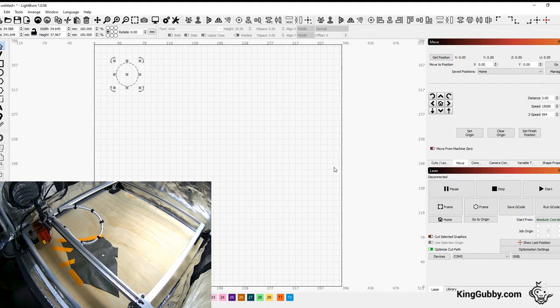Hey, this is Buck from KingGubbyDesigns. I wanted to give you a quick tutorial on the Aferro 2 on aligning the gantry and using absolute coordinates.